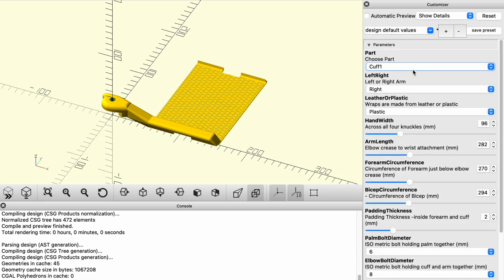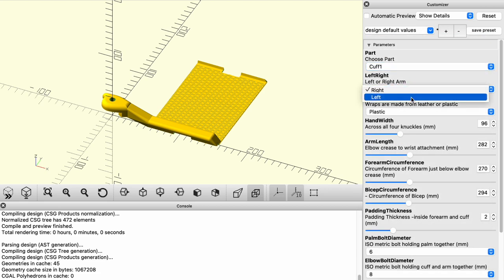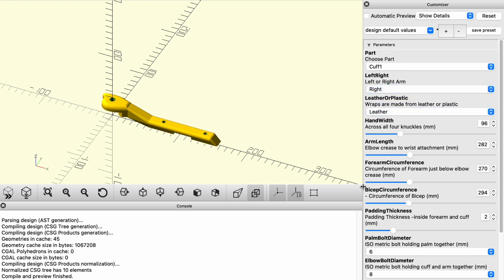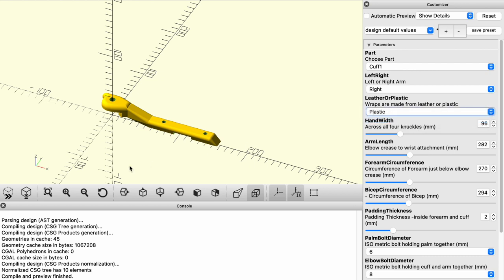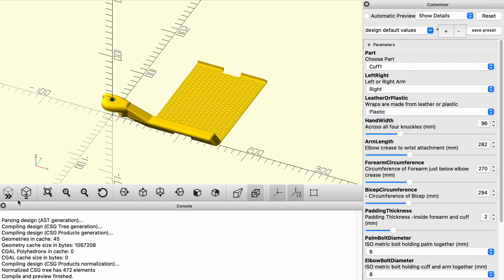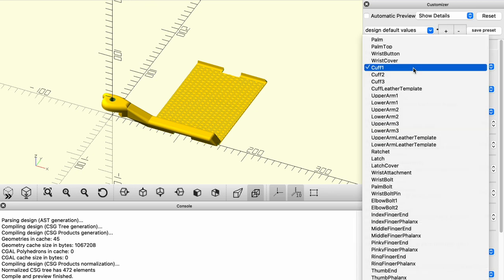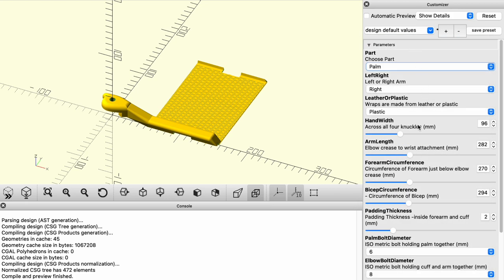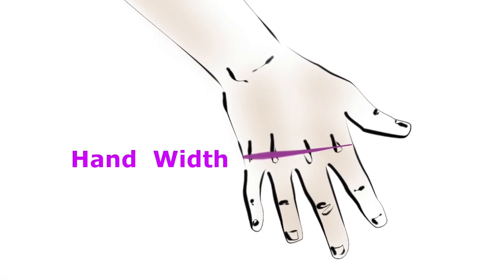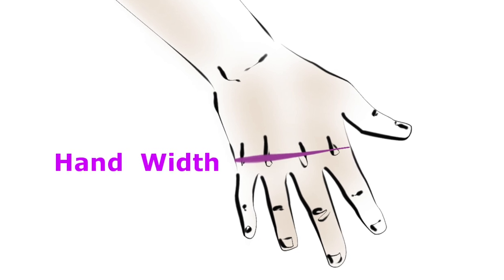First obvious choice is right arm or left arm. And the second obvious choice is leather versus plastic. I'm going to jump back and forth between leather and plastic just to show you the differences, but you'll have picked one or the other. The leather is assuming you will cut the leather and fit it later, and the plastic version is going to create that flexible plastic wrap for you. The first real parameter is the hand width. This is measured across the knuckles. It's the primary measurement of the size of the hand.